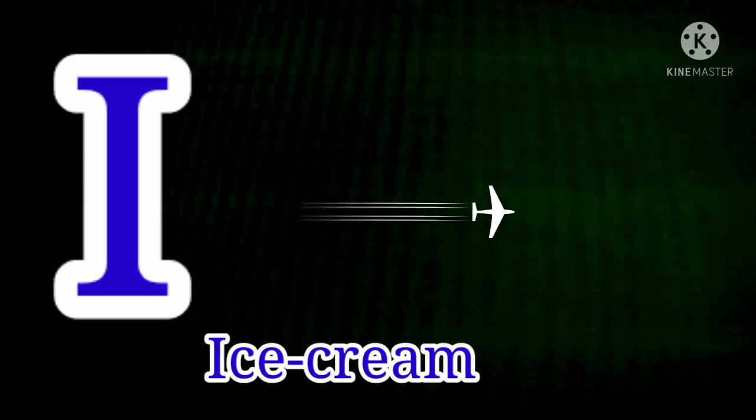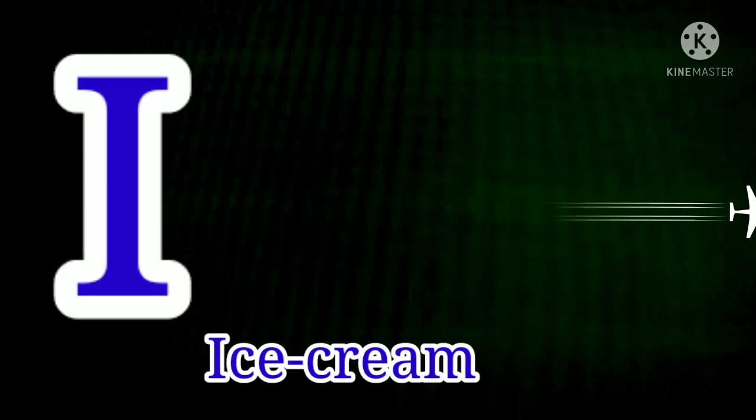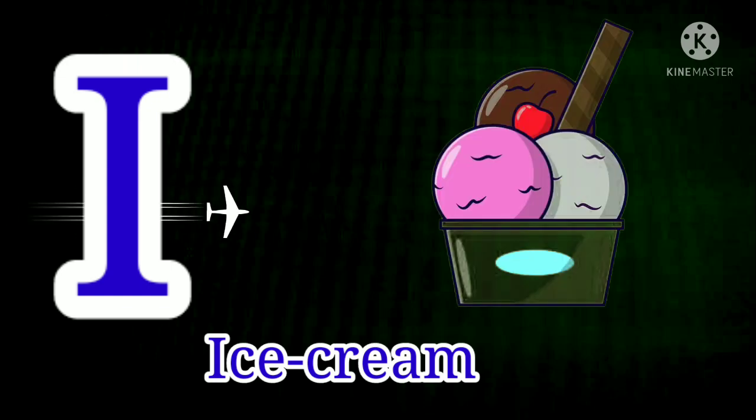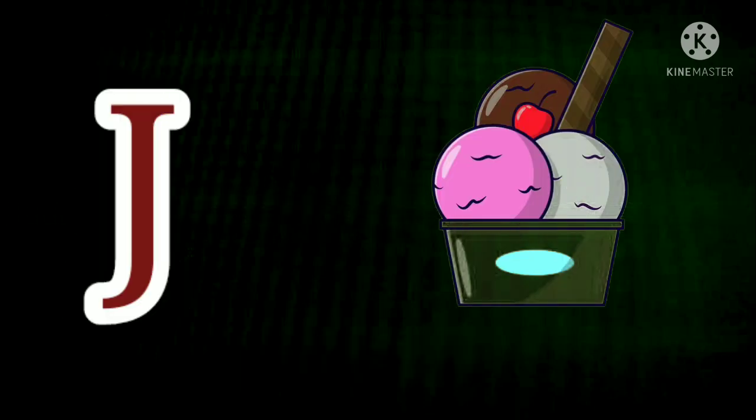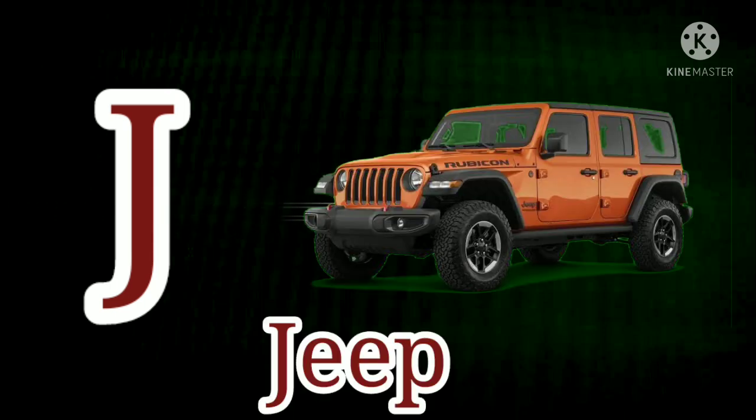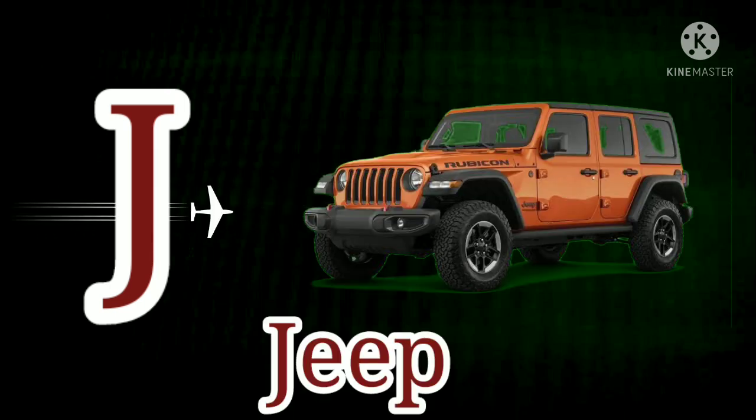I. I for Ice Cream. I for Ice Cream. J. J for Jeep. J for Jeep.